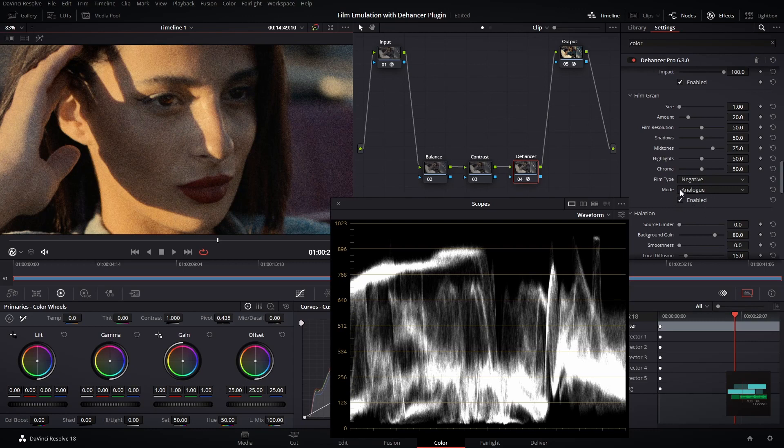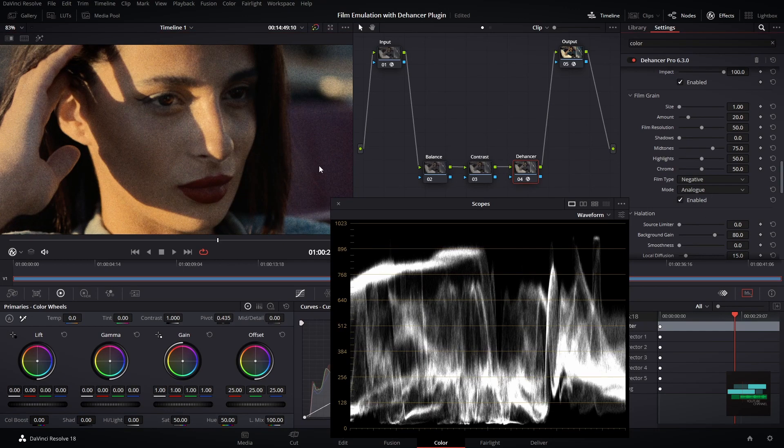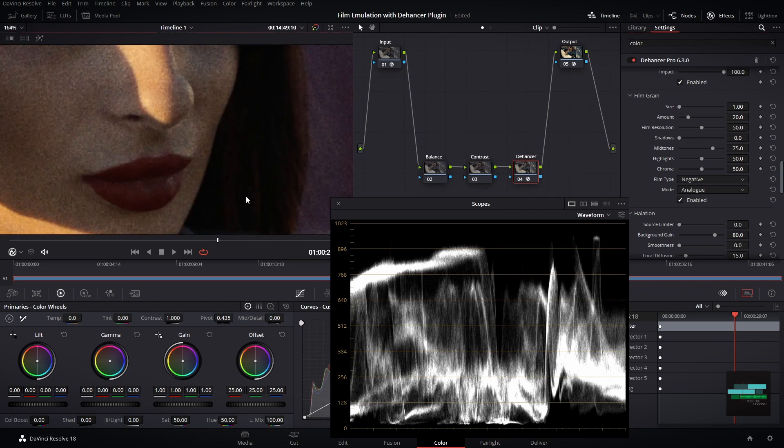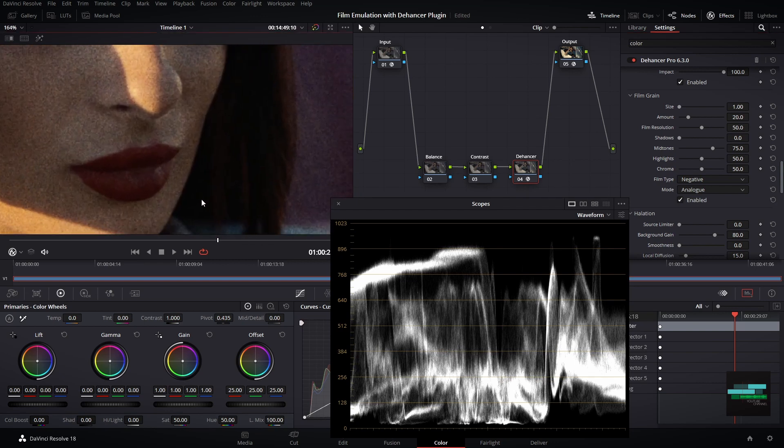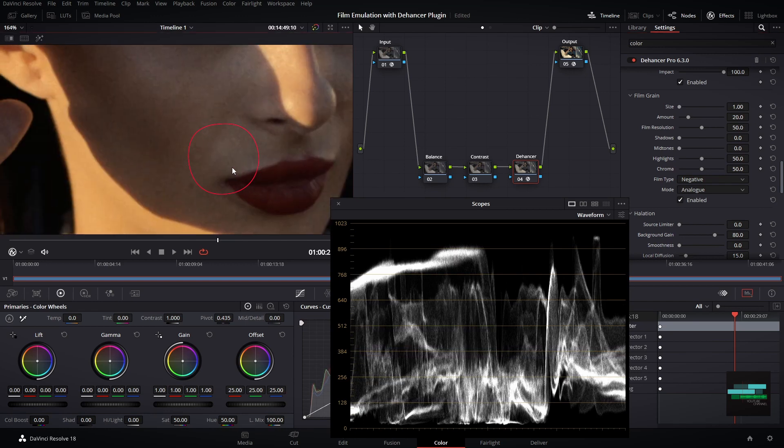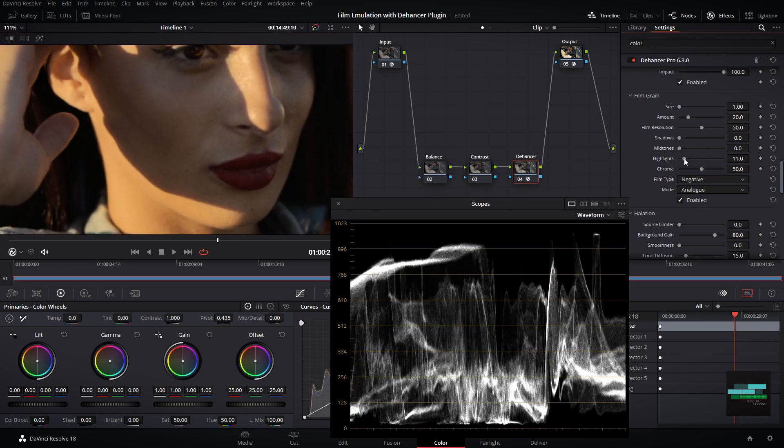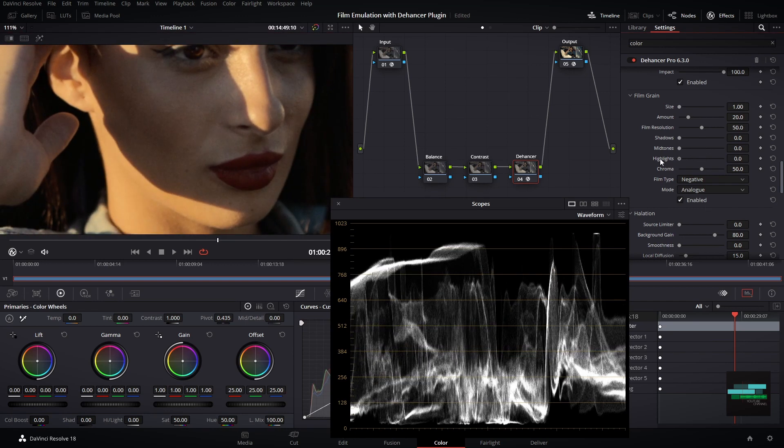First I will remove all grain from the shadows. As you can see all grain is removed here. Then I want to keep some grain but not too much at the skin level.